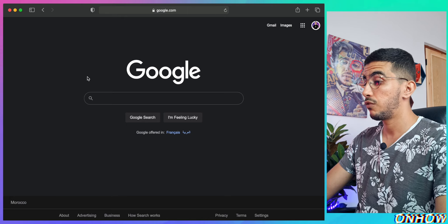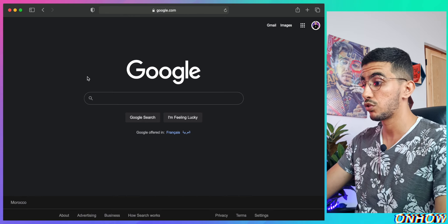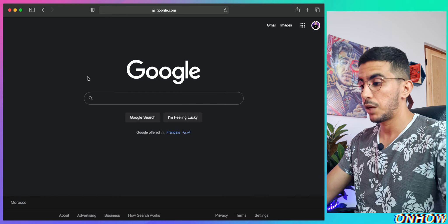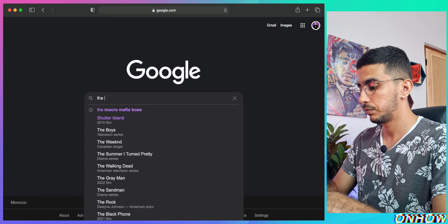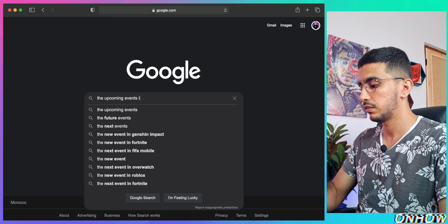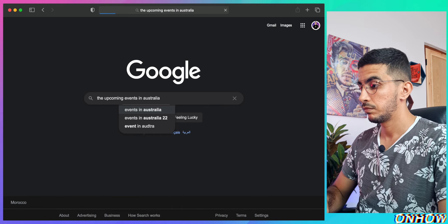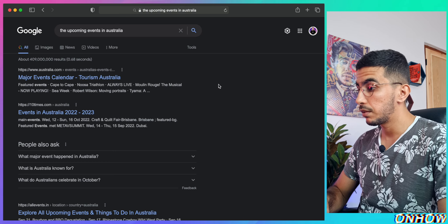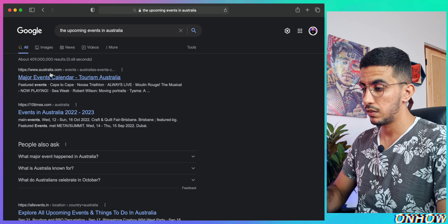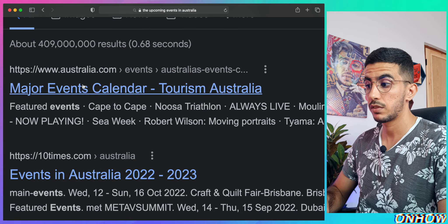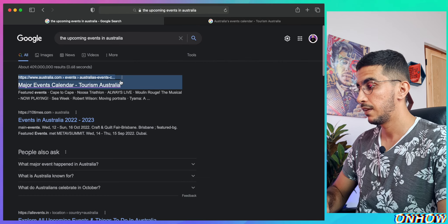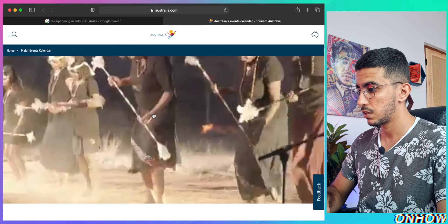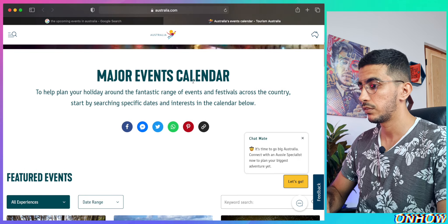Let's go for Australia - avoiding the United States and Canada. What I'm going to do is type into Google search engine 'upcoming events in Australia.' The first website is australia.com, which sounds legit, so they should have the correct information. Let's check it out - there's a main event calendar, which is exactly what we need.